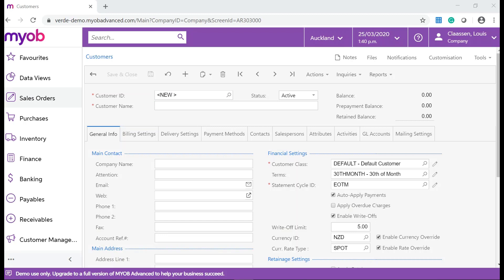The system automatically assigns the default customer class to each new customer, because we have specified this class in the default customer class ID box on the accounts receivable preference form. The system also inserts the settings from the customer class into each new customer account to speed the process of creating new customers in the system.